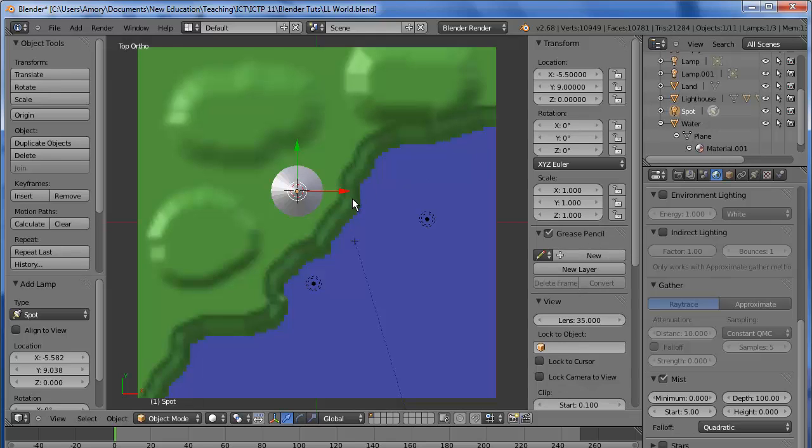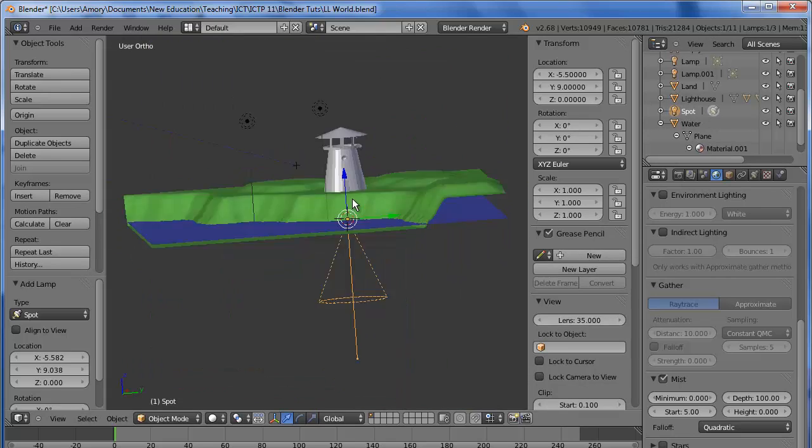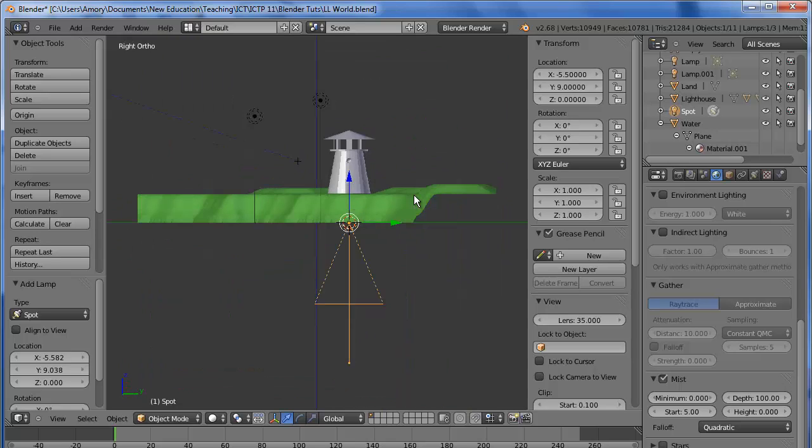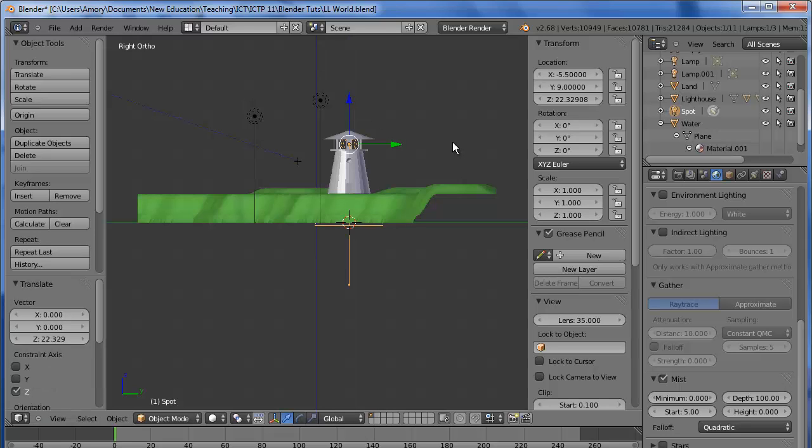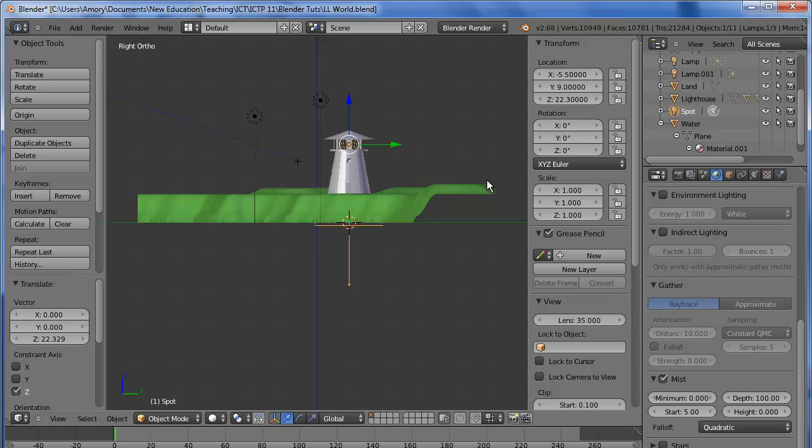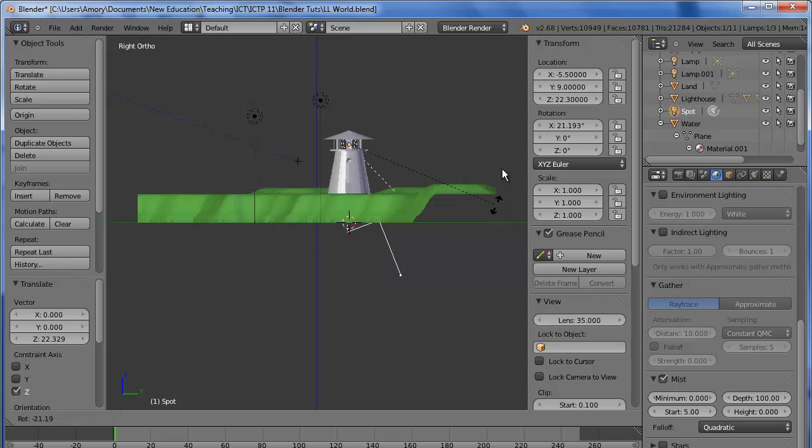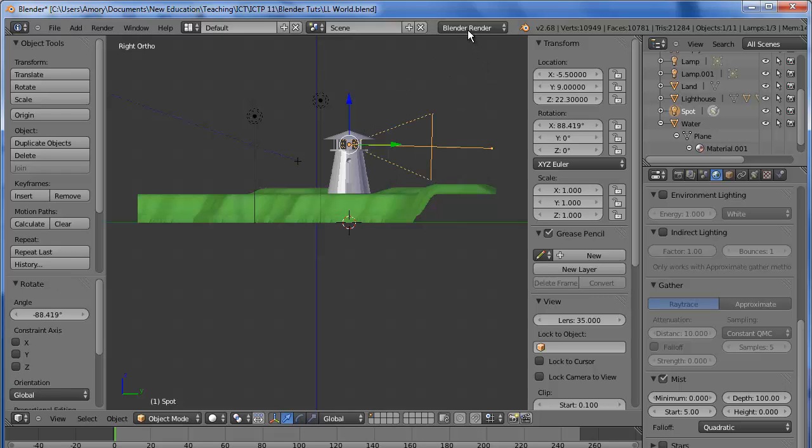Let's go to the Side View, this is 3 on the NumPad. We want to raise the height and put it right in the middle of the Lighthouse. Let's give that a nice round figure: 22.3. The Spotlight is pointing down, so we don't want that. We'll rotate it, and that looks like it should be 90 degrees.